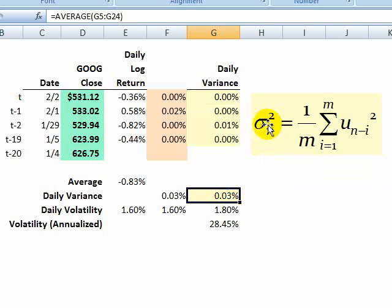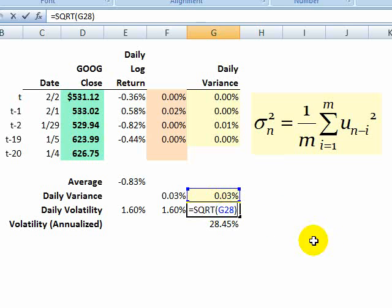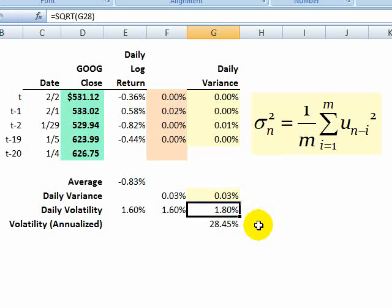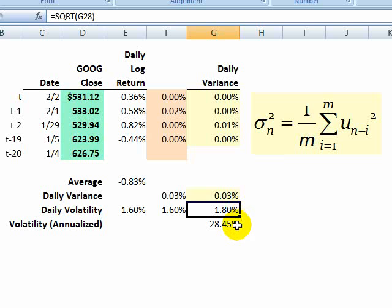That's sigma squared, which is the variance. So I take the square root of that to get the average daily standard deviation estimate. And I can call that a daily volatility.